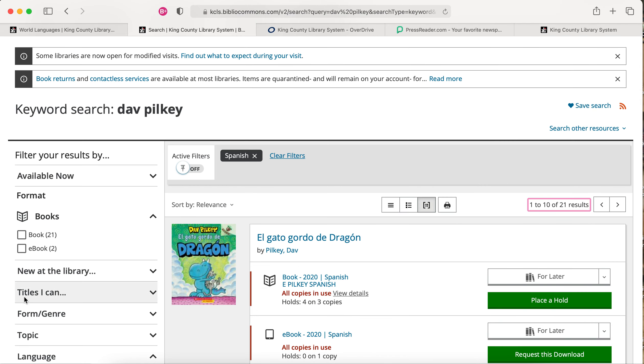These results include physical items, which you can check out with your library card, and databases and downloadable items, which you can access with your library card or your student account.